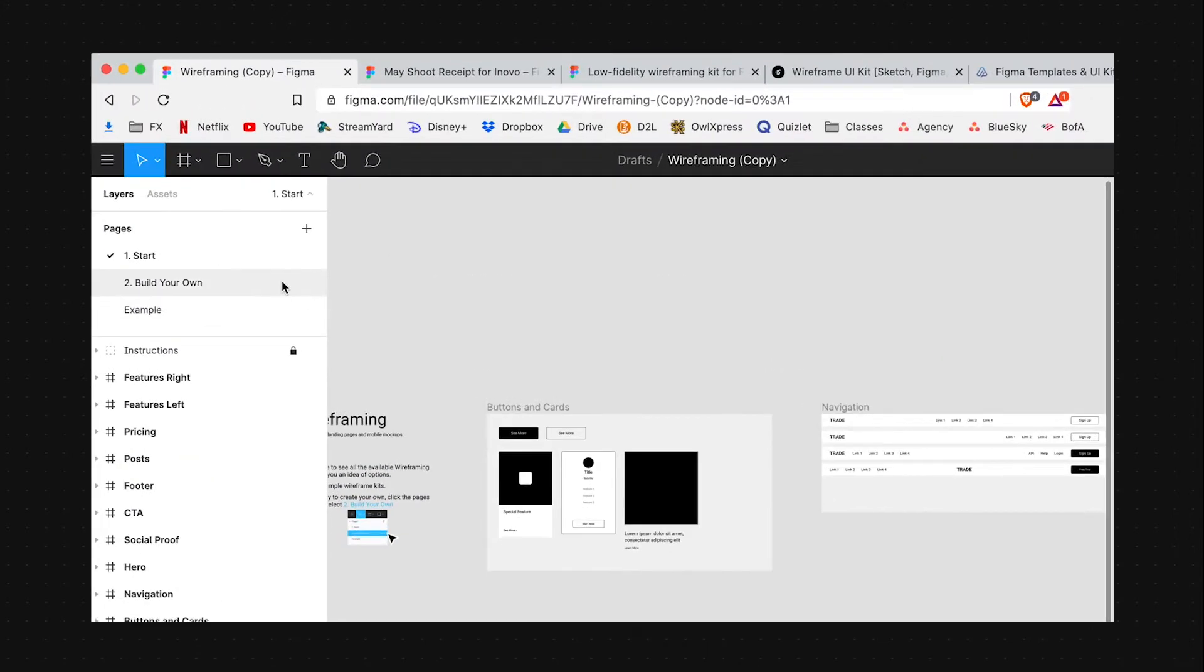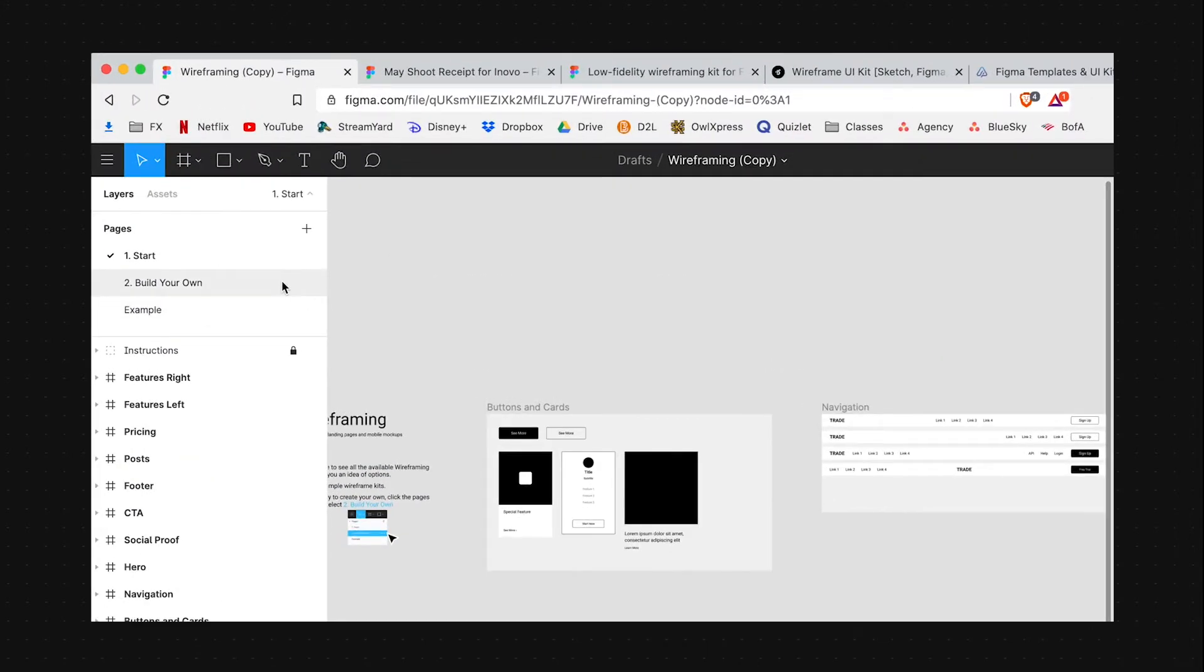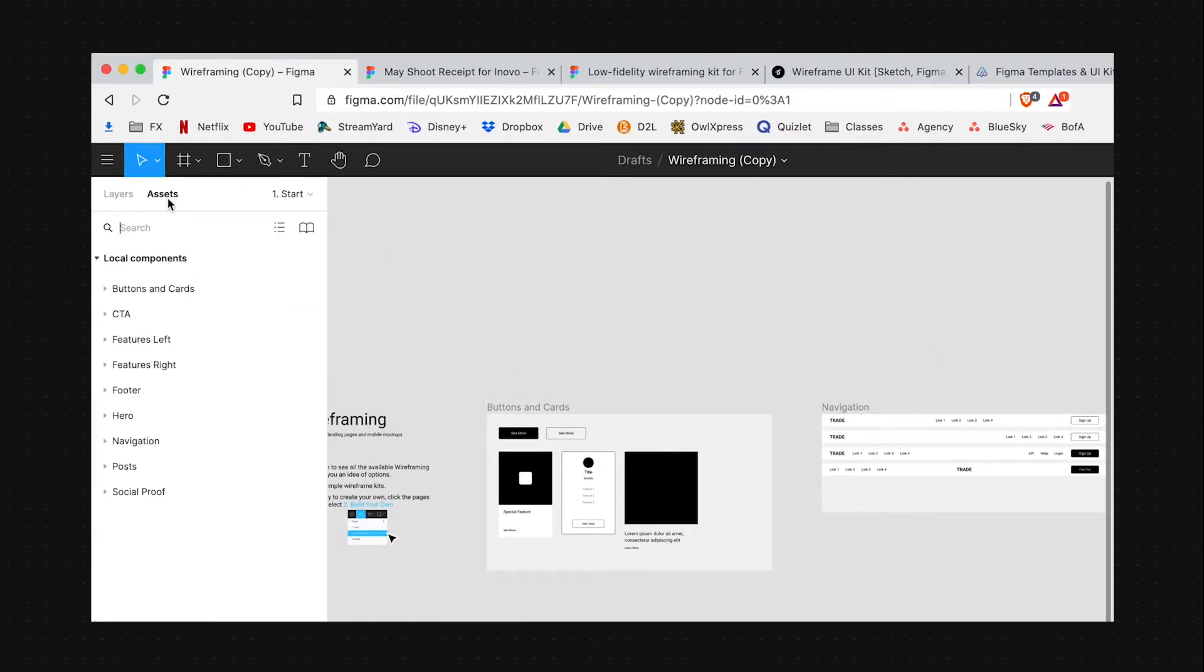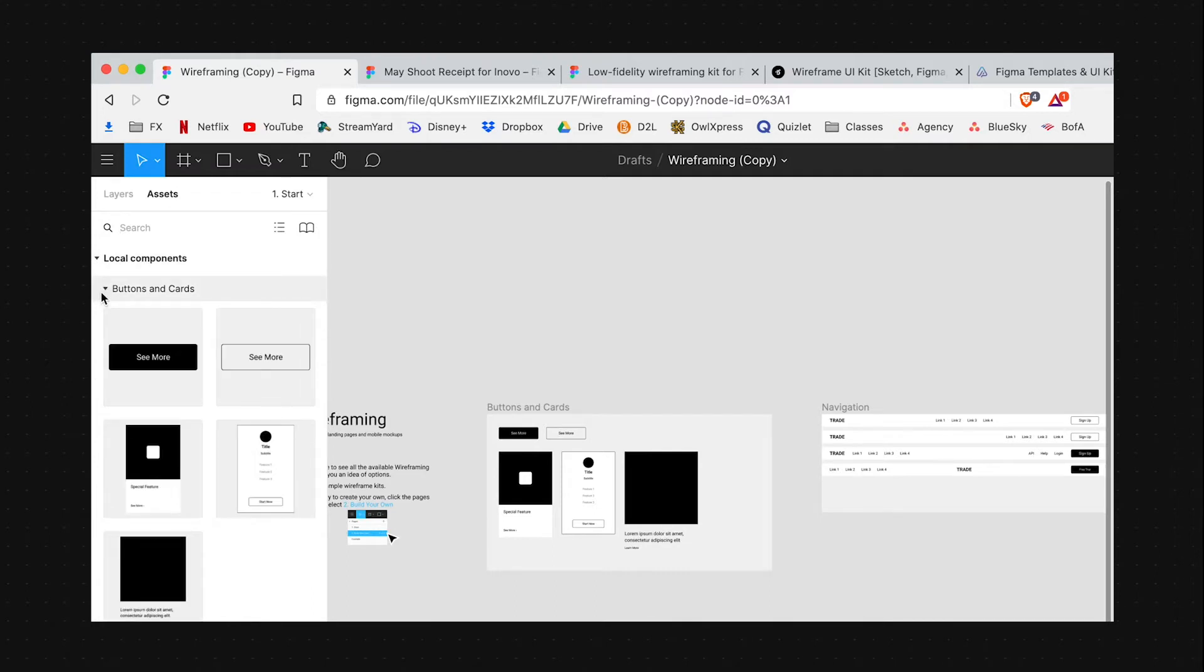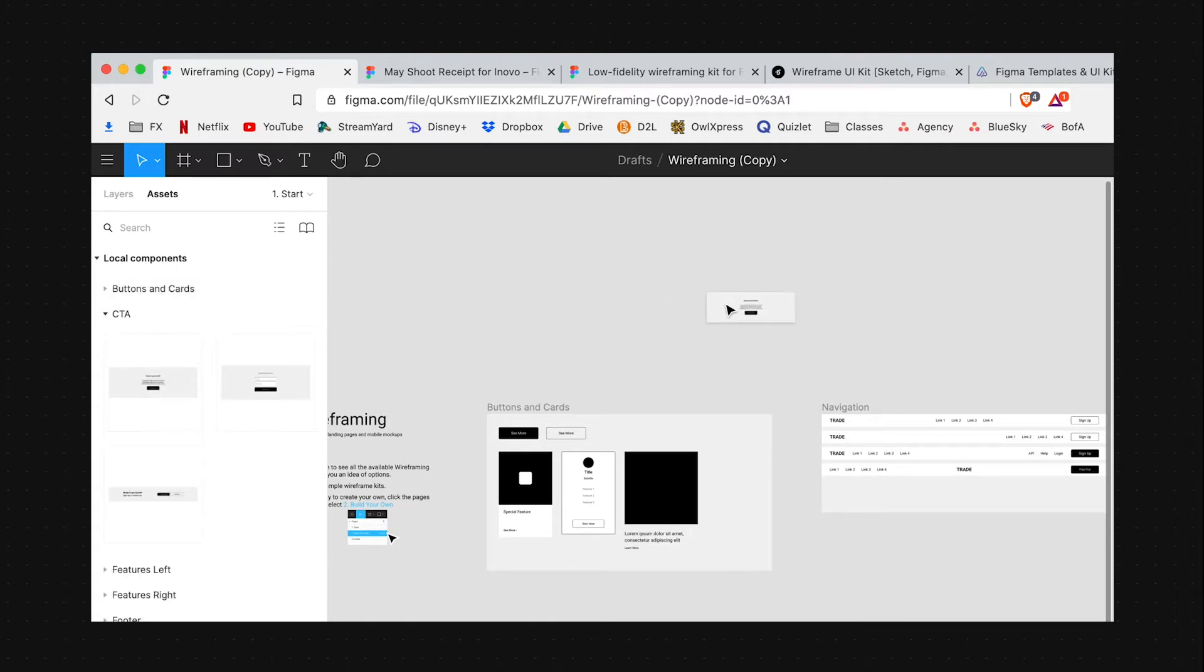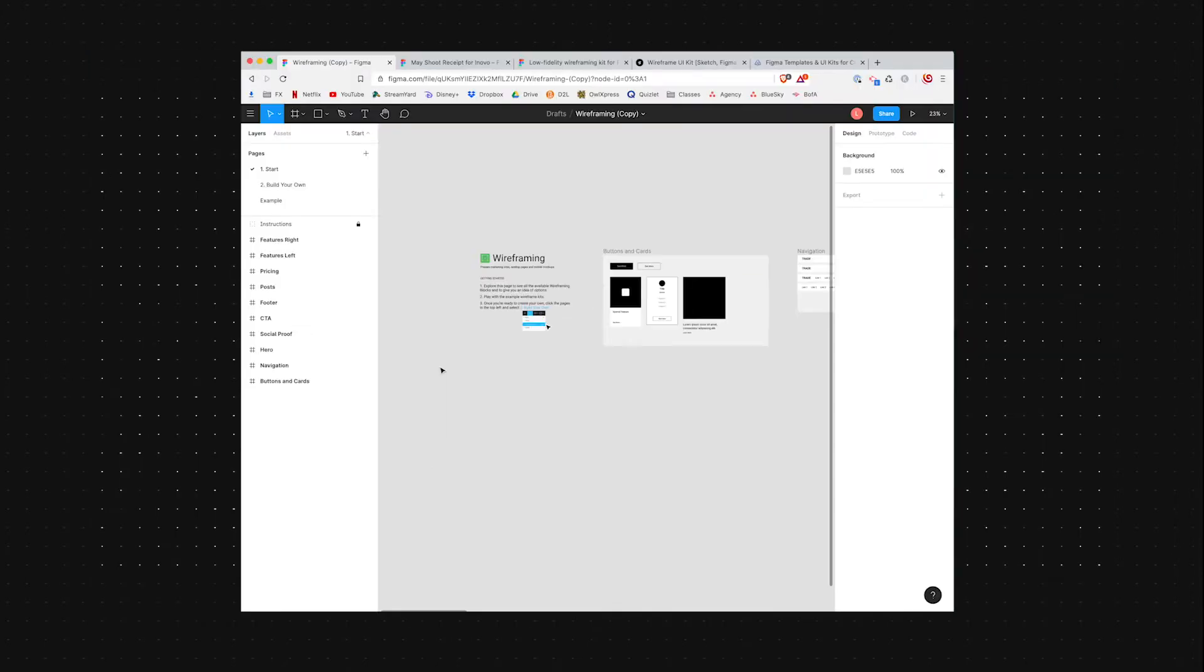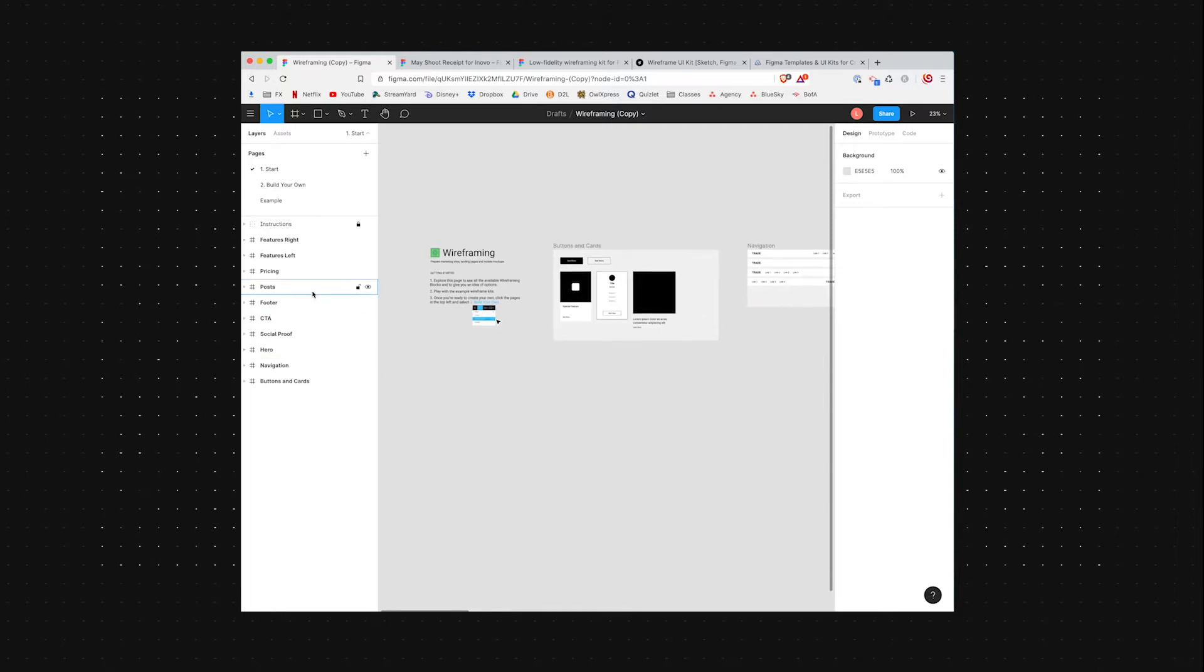On the left, we have pages. You can have as many as you want. And then there's also an assets tab where if you have certain reusable elements like buttons or cards, you can save those here and then drag them in whenever you need them.